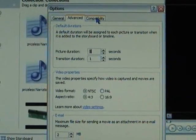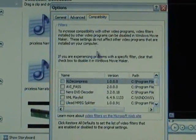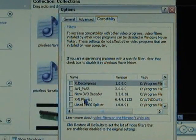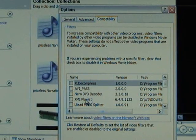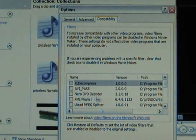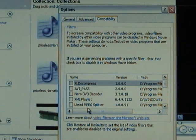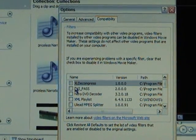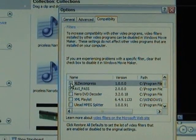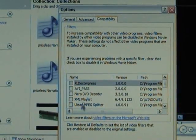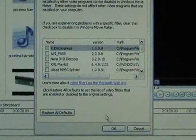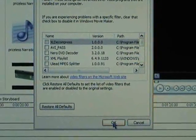Click on the Compatibility tab. These are different filters that are installed for audio and video from different programs — Nero, DVD Decoder, Ulead, MPEG Splitter. We don't need all those. You can take the check mark out of all those boxes and then hit OK.